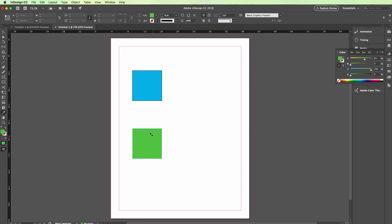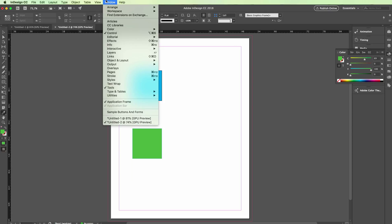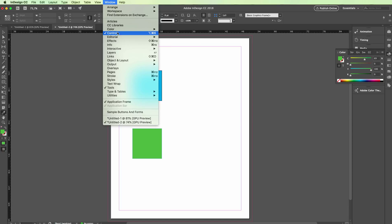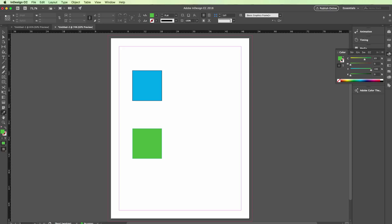As you can see, the eyedropper cursor will change and you're going to have the color here on the color swatches. If you don't see the color swatches, you can simply go under Window and select Color.